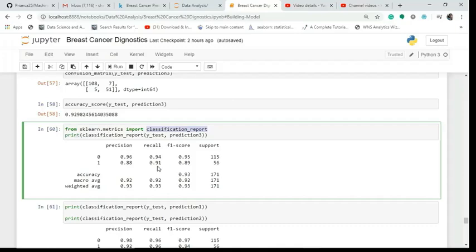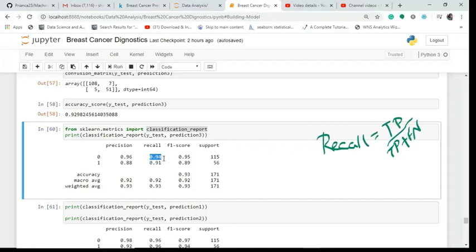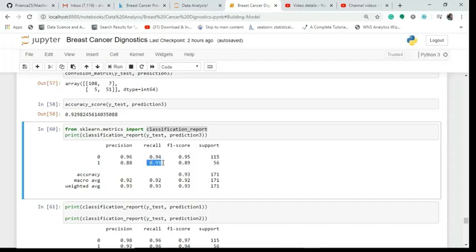Precision tells us about positive predictions regardless of rejection status. Recall is very important in the healthcare sector — it tells us what the algorithm correctly rejects and correctly accepts. For benign cases recall is 0.94 and for malignant it is 0.91. F1 score is the harmonic mean of precision and recall.